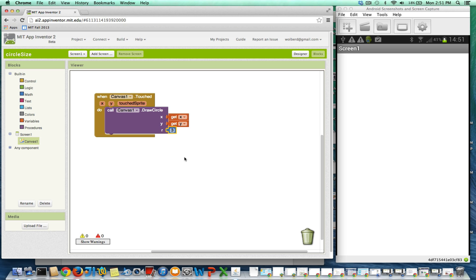I've got my phone projecting onto the screen, so you're going to see these little dots as I draw them. Everywhere I touch, a circle gets drawn. But my goal is every time I touch, not only draw a circle, but then the next time draw a circle twice as big, and twice as big thereafter.